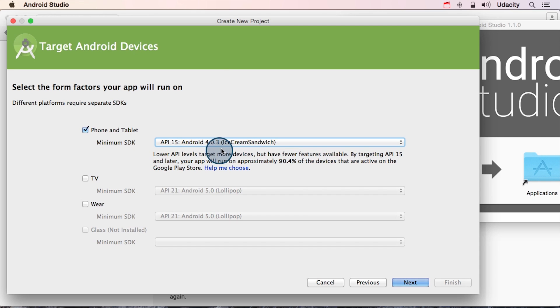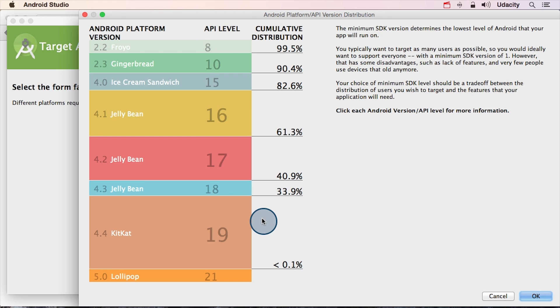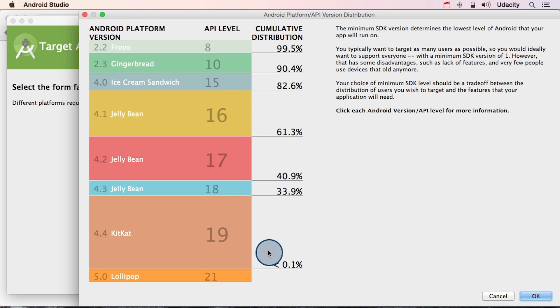Now below this drop down, you'll see this handy help me choose link. This graph shows some helpful percentages of how many people who have Android phones use the different operating system versions. Looking at it, we can see that most users, at least at the time of this recording, are using the deliciously named KitKat. The percentages show the percentage of people in the world using Google Play who will be able to use our app if we pick one of these as our minimum supported version.